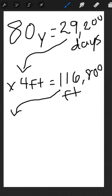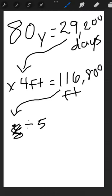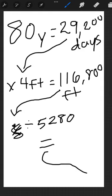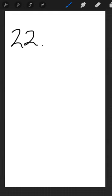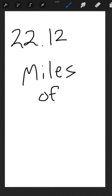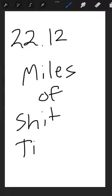Now, if we divide that by 5,280, which is how many feet are in a mile, that comes to 22.12 miles of shit tickets.